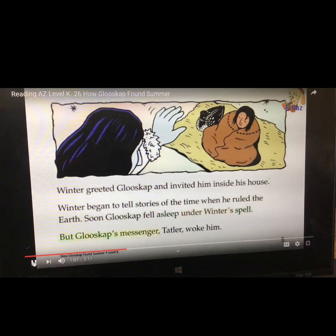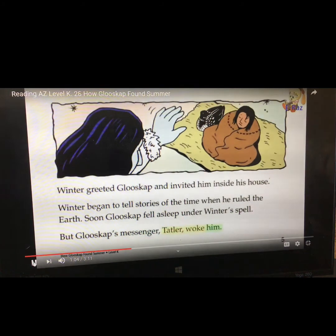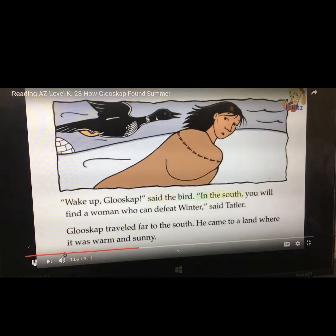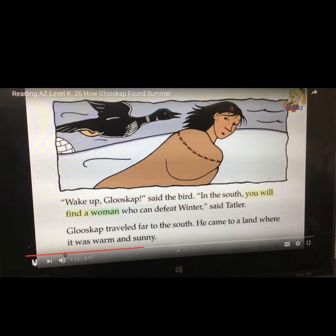But Glooscap's messenger, Tatler, woke him. Wake up, Glooscap, said the bird. In the south, you will find a woman who can defeat Winter, said Tatler.